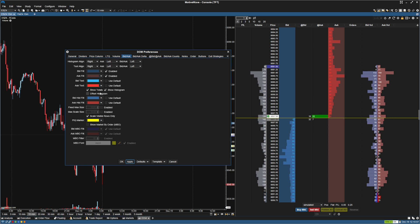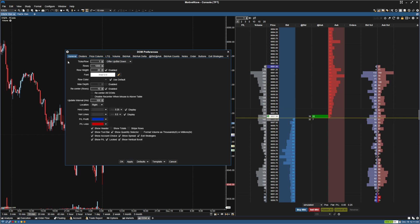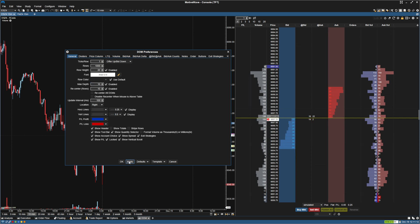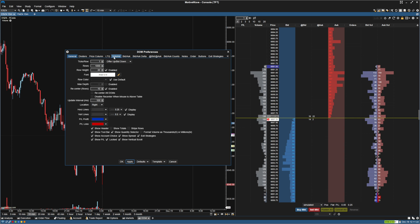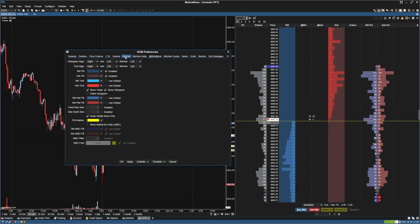And if you don't really look at the bid and ask, you can change here, I believe, the depth. So if you only wanted to show 10, you can do it there. That way you aren't as distracted. But I tend to use the whole order book here. So we can leave that how it is. But that's pretty much it for that.